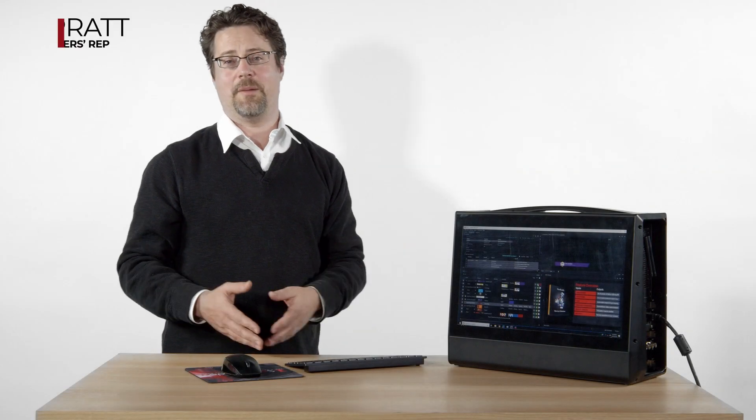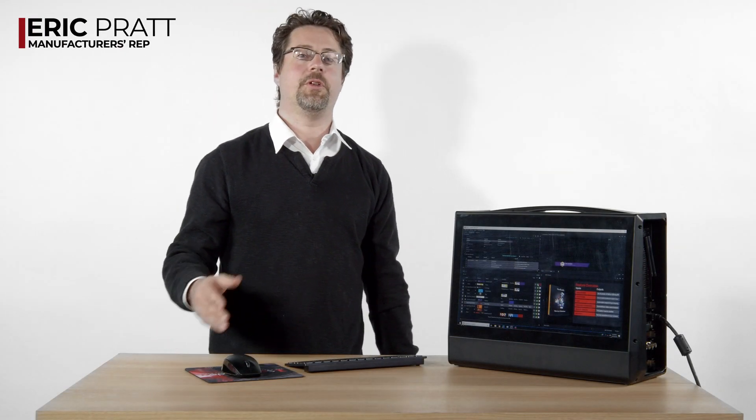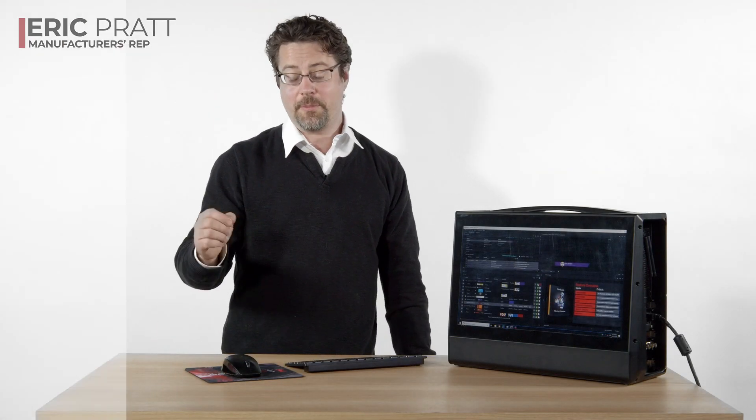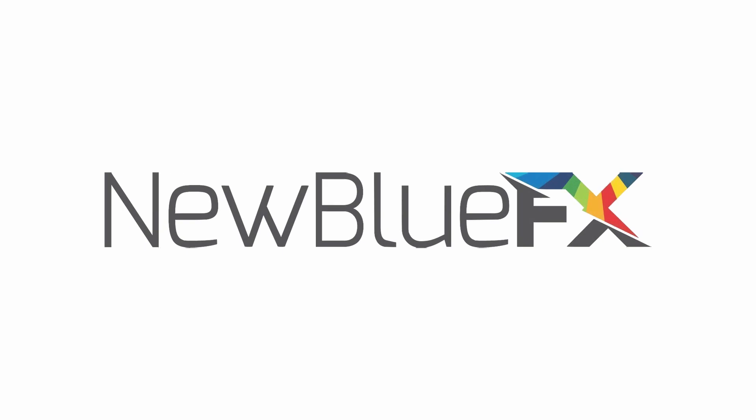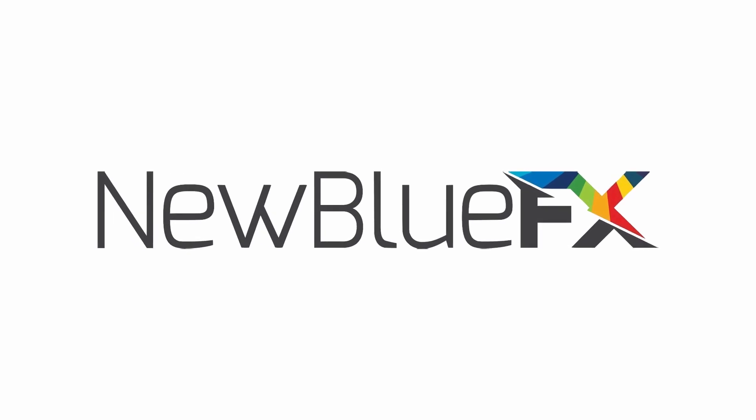Hi, I'm Eric Pratt, manufacturers rep for Nublu, a company that makes amazing graphic software.